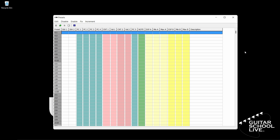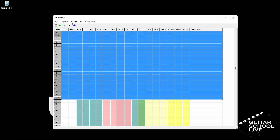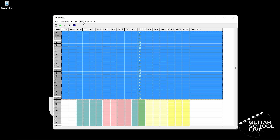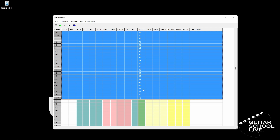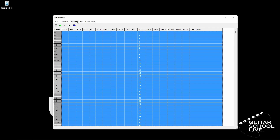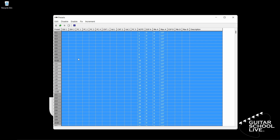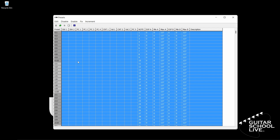In the editor, we'll select Bank 0 Pedal 1 and drag to Bank 4 Pedal 10. Next, select Enable, then Note. Now select Increment Note and enter the number 1. You'll see the numbers change in numerical order from 1 to 50. Now select Enable Expression A, and repeat for Expression B. Now click Fix.